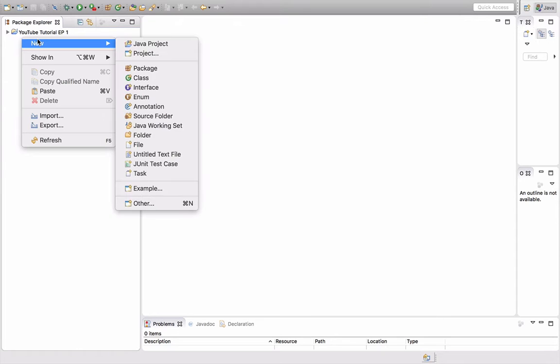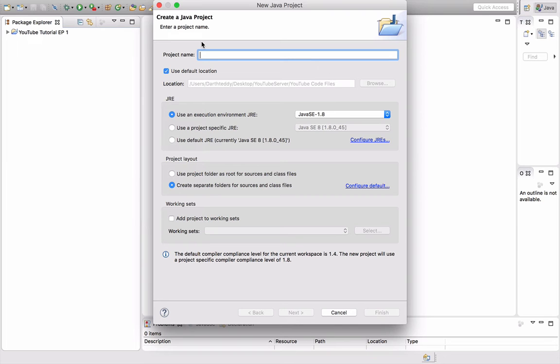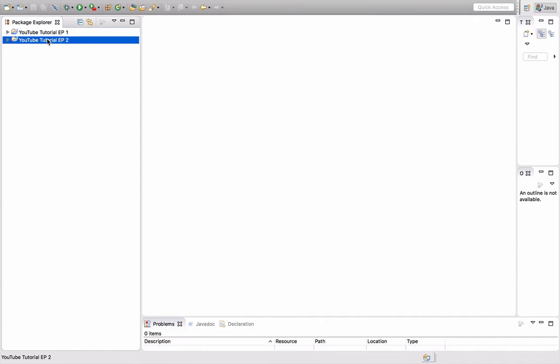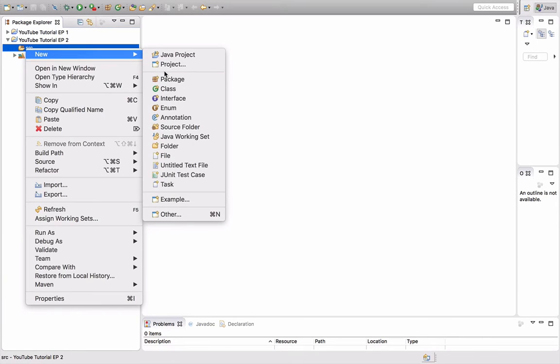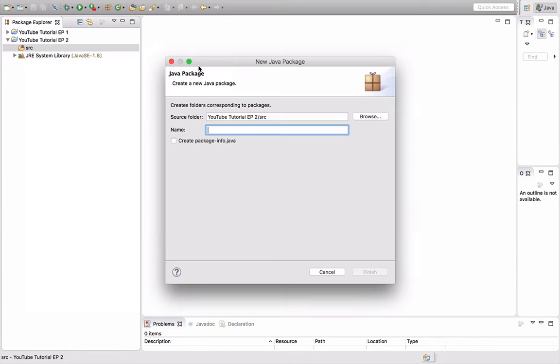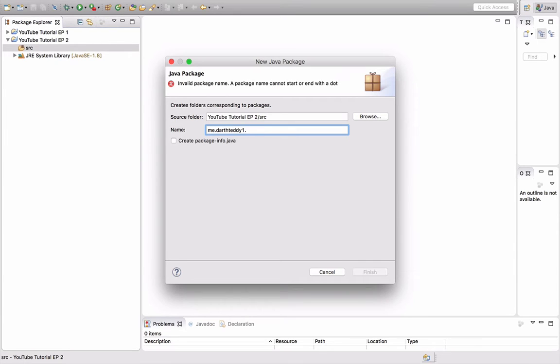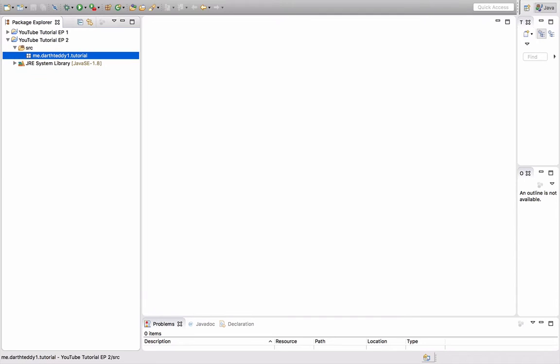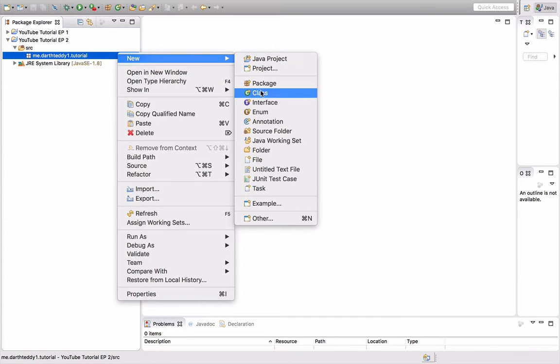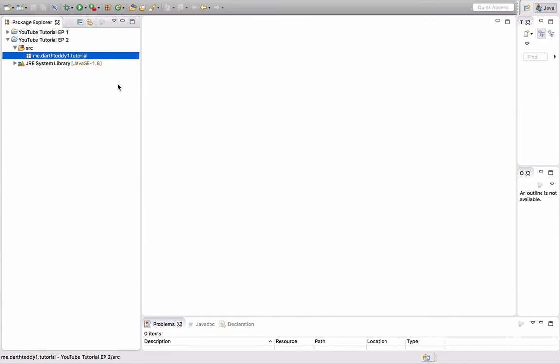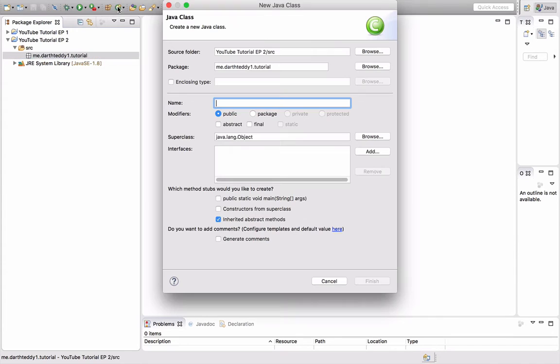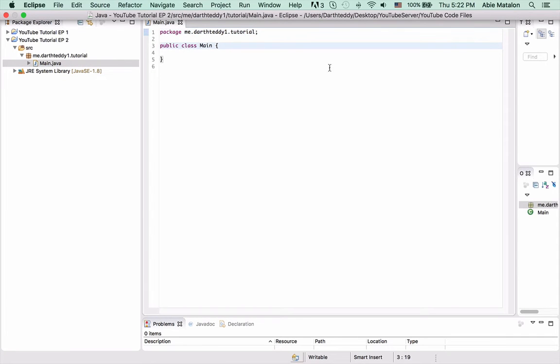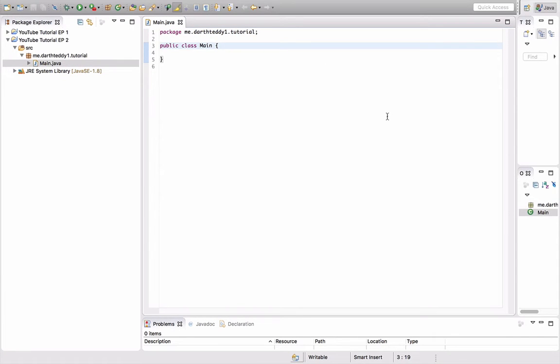So we're going to do a new Java project. I'm going to name it YouTubeTutorialEP2. And I'm going to make a package, Me.DarthTeddy1.Tutorial again. And I'm going to make a class. I'll name it Main again. Alright, and just like last time, Main class extends a Java plugin.